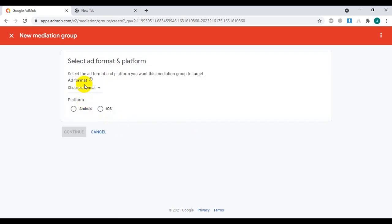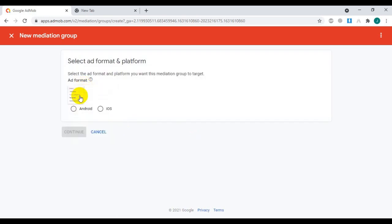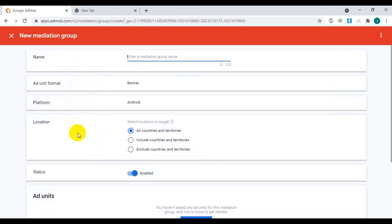To do so, just follow these steps. First of all, go to AdMob Mediation and create a new mediation group for banner and interstitial ads. First, create the mediation group for the banner ad.